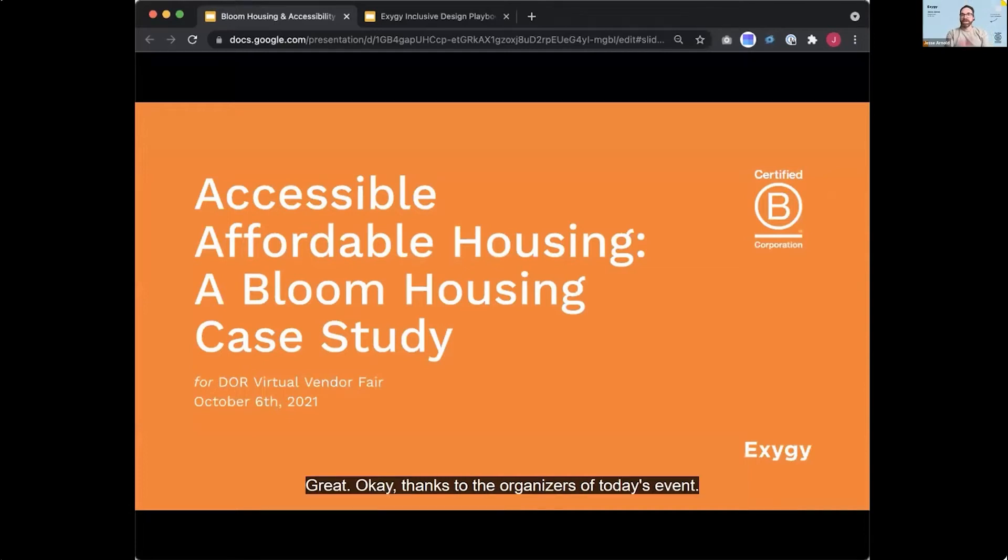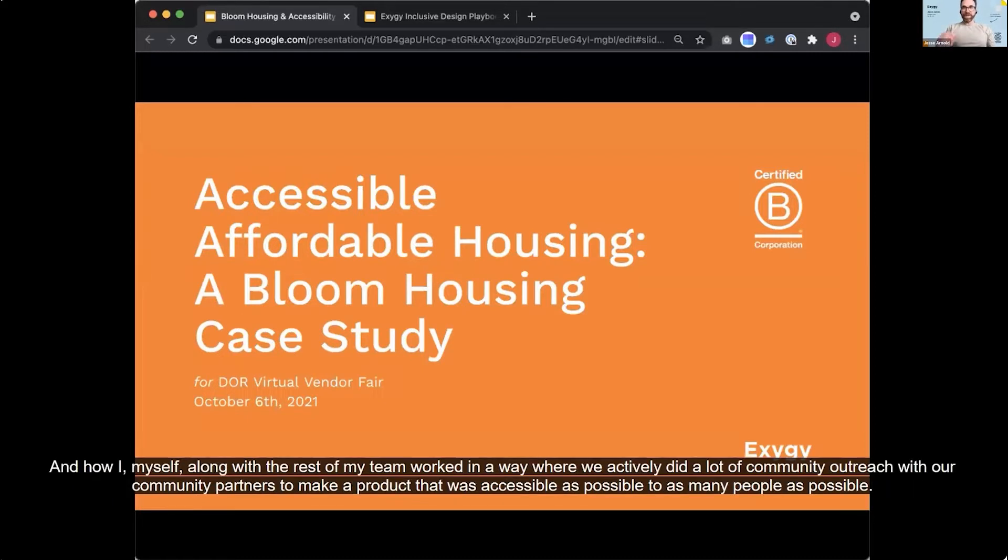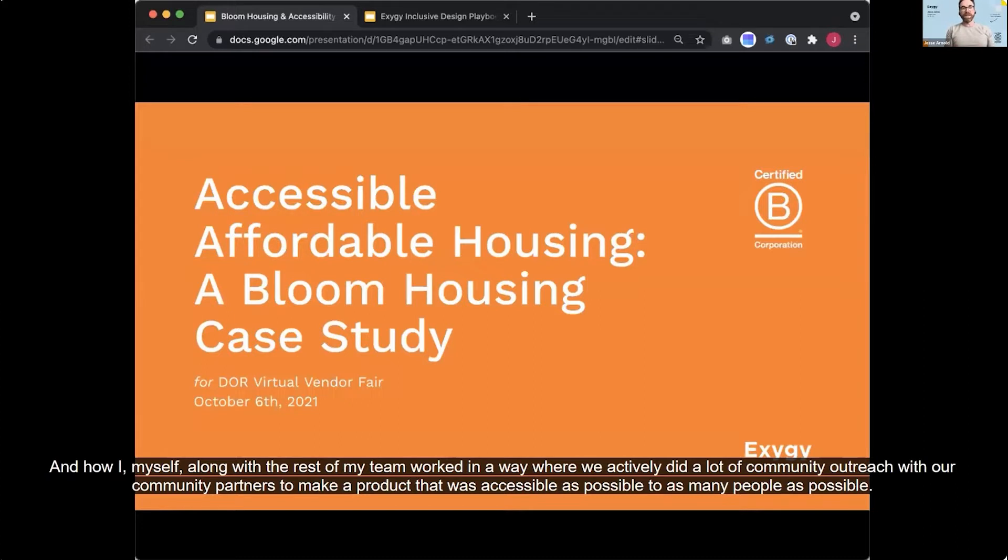Okay, thanks to the organizers of today's event. I'm excited to share with everyone today about our work in developing an affordable housing platform in the Bay Area and how I myself, along with the rest of my team, worked in a way where we actively did a lot of community outreach with our community partners to make a product that was accessible as possible to as many people as possible.